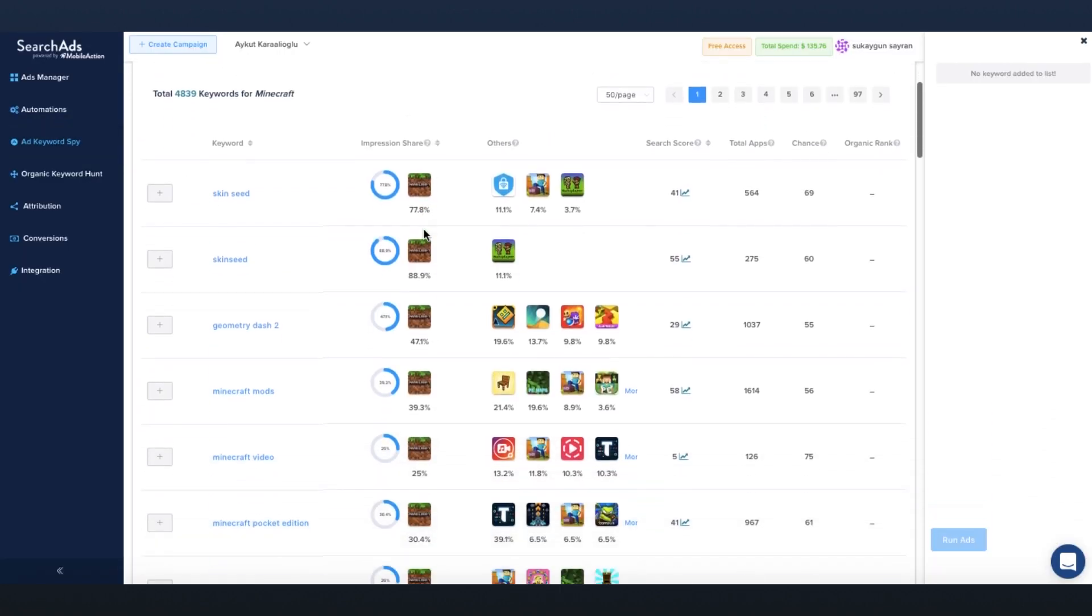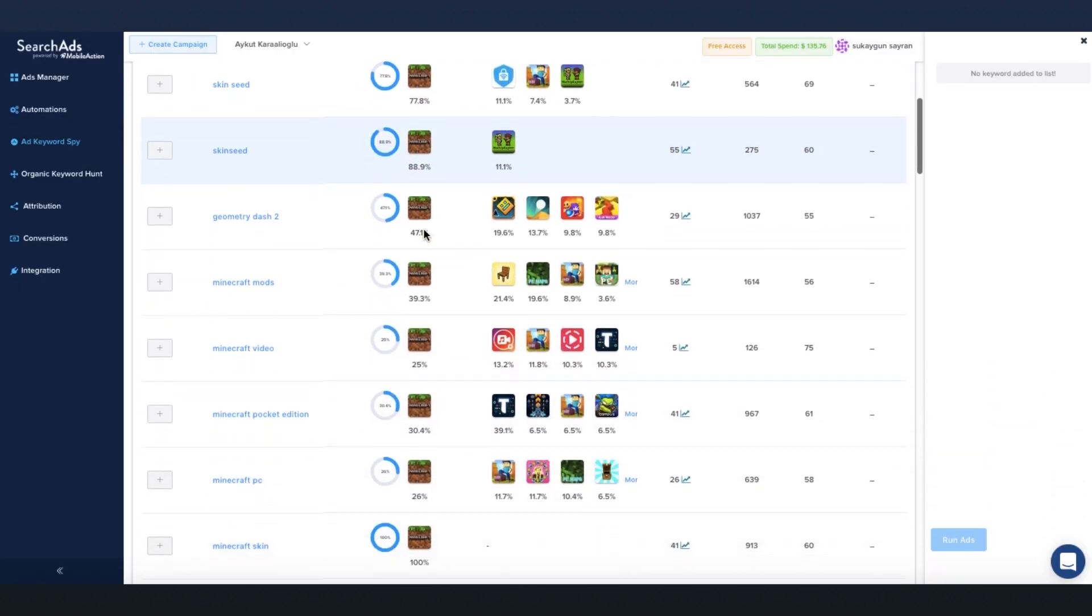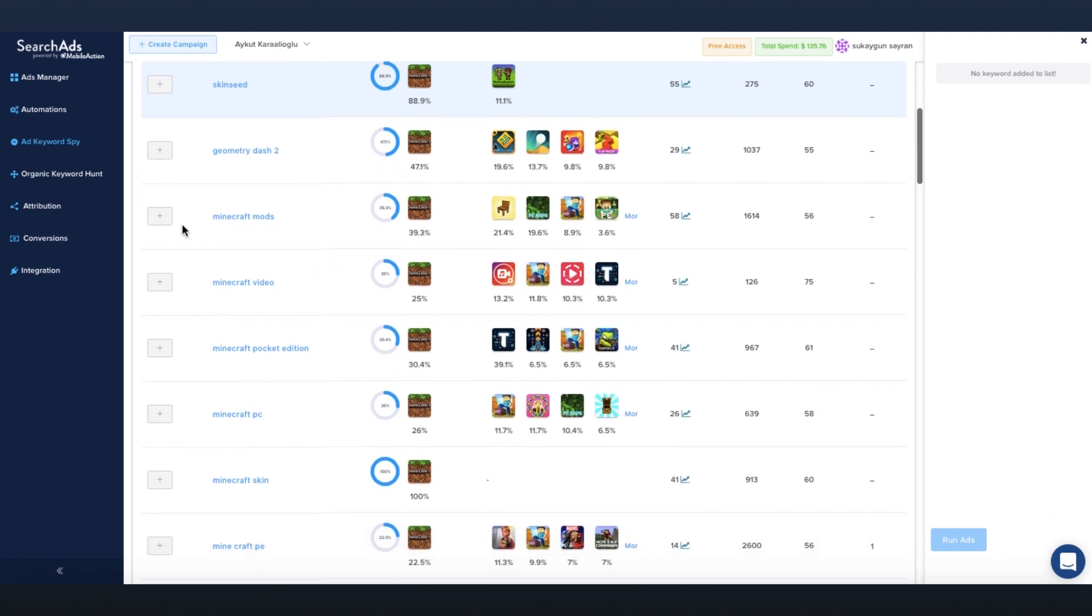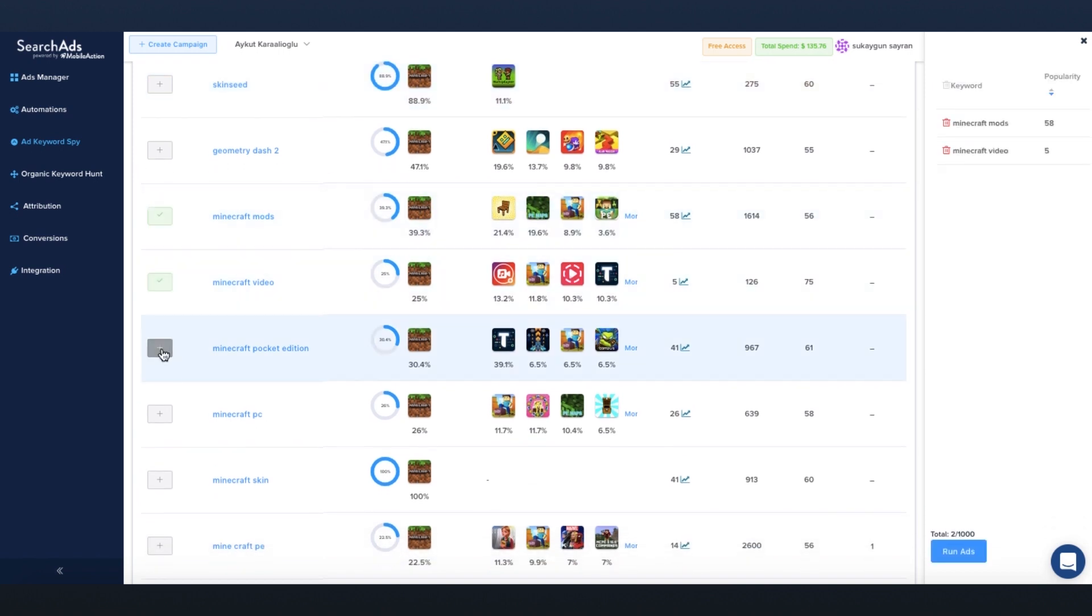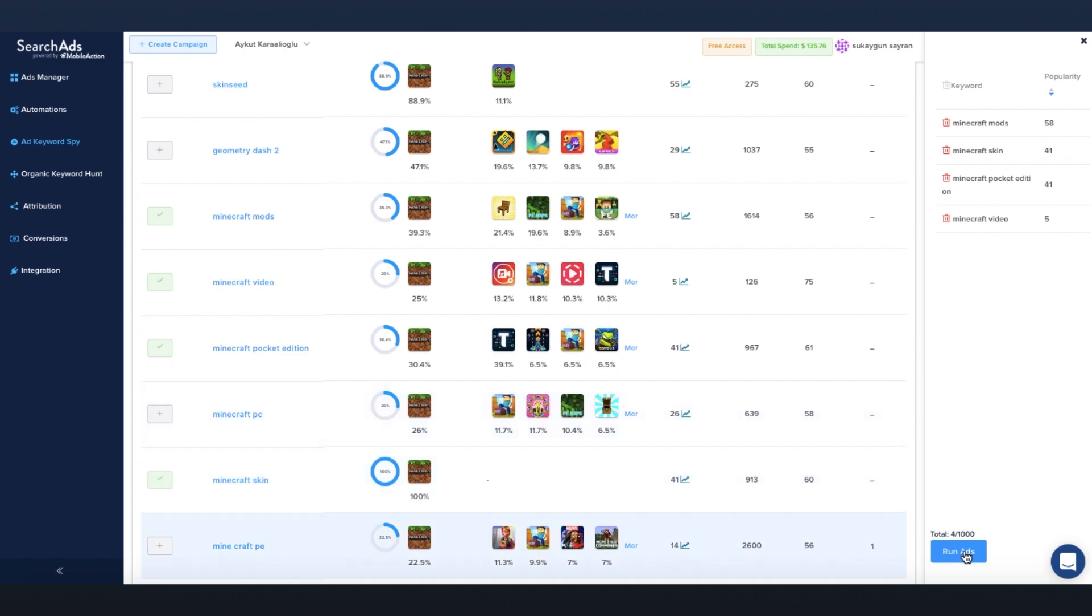Quickly find out which apps bid on a certain keyword. View the list of your keywords your competitors bid on. Instantly start bidding on them without losing time and money on discovery campaigns.